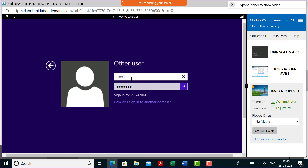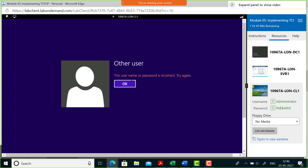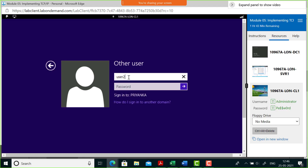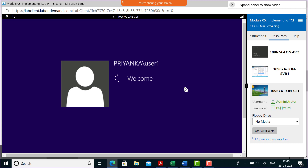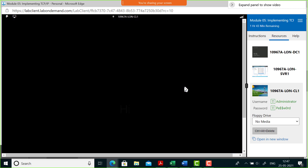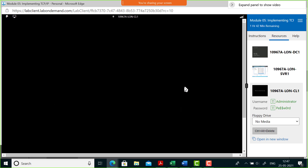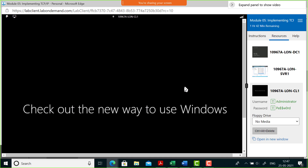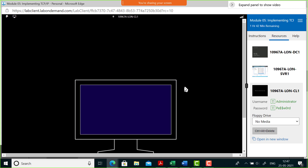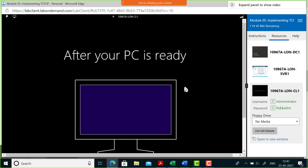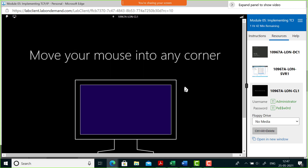Let me first try logging in as User Two — it says username or password is incorrect. Now I'll try as User One with the correct password, and that's it — I'm logged in to the domain as User One. Now the domain can control what this user can and cannot do. That will be covered in the next part, but first we needed to be clear about how to set up a domain and join a computer to it.